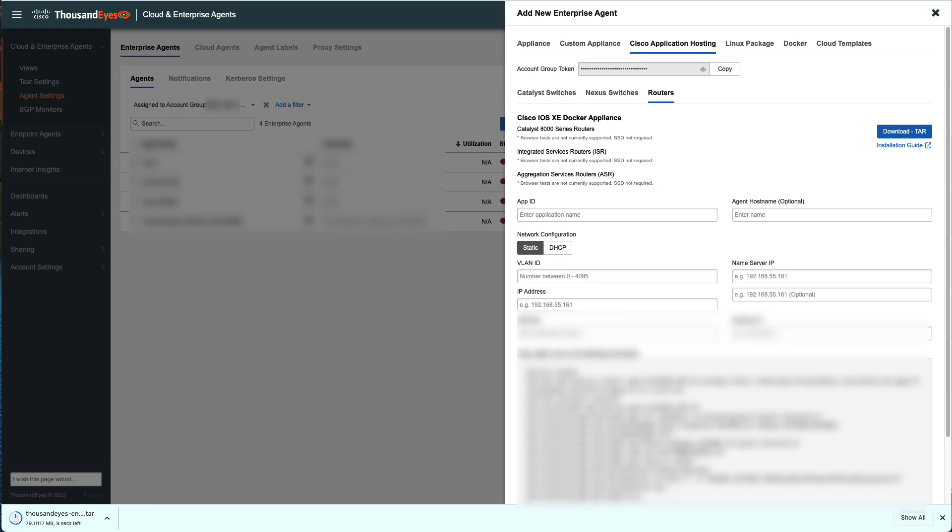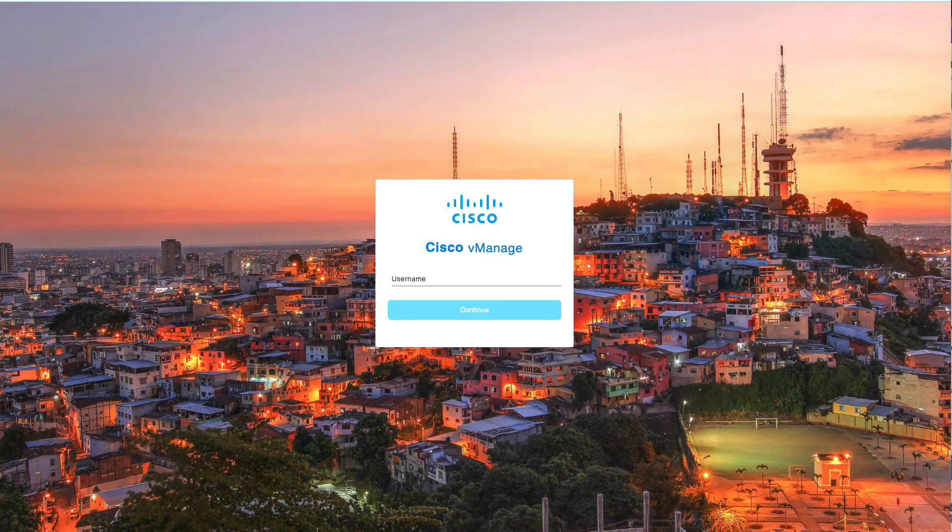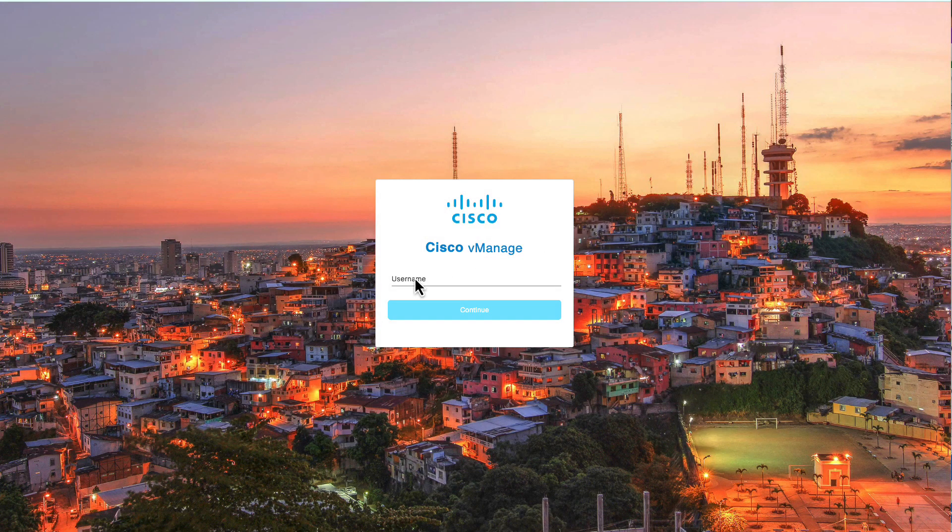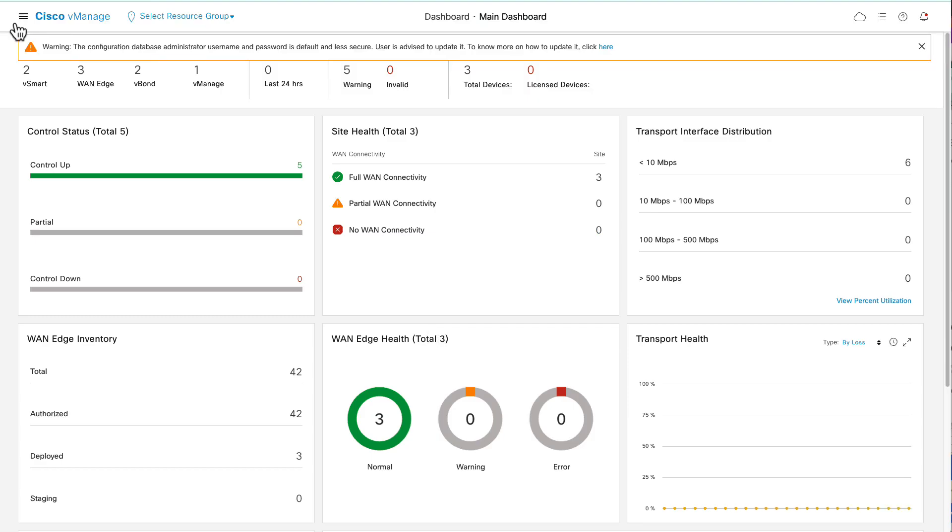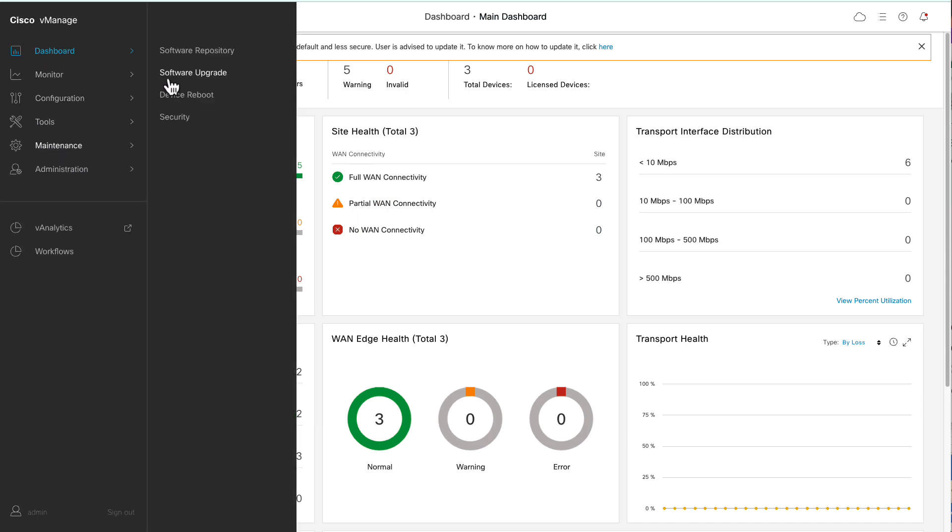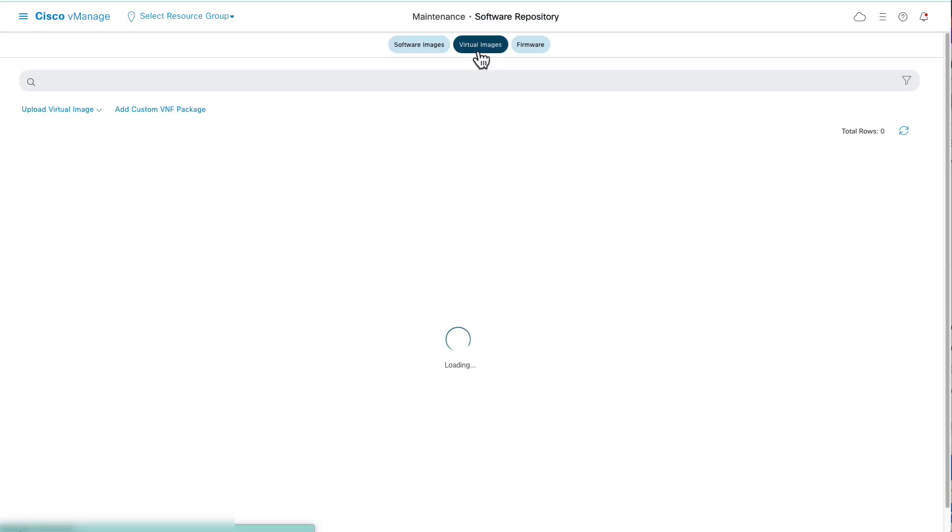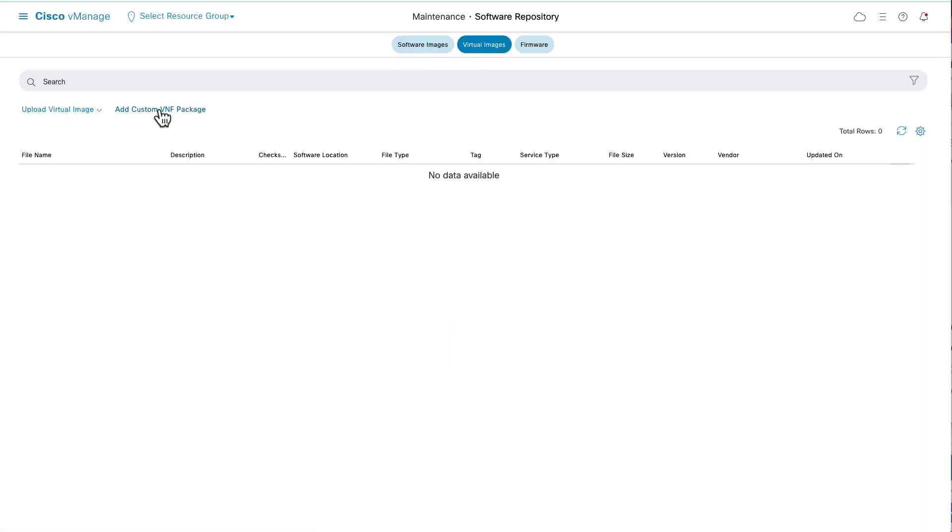Once that agent has been downloaded, login into your vManage GUI, navigate to Maintenance, Software Repository, select Virtual Images.